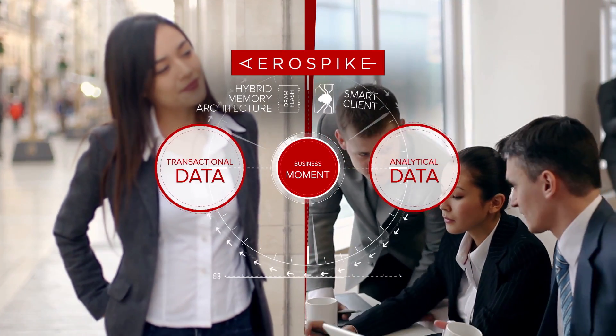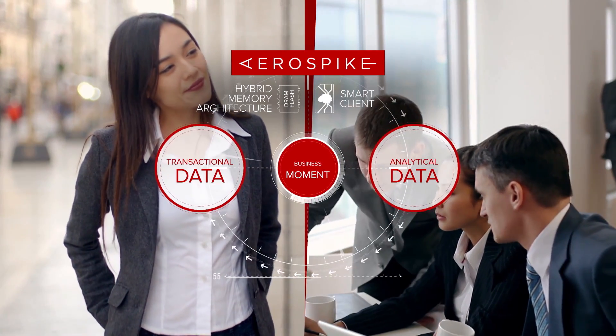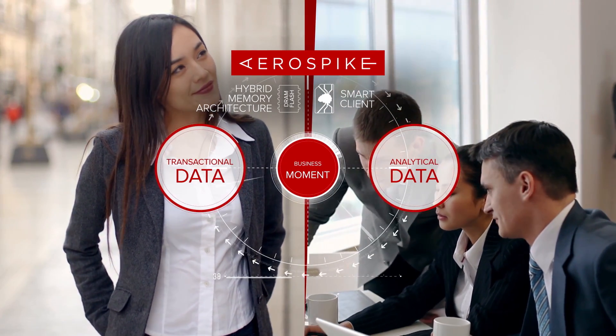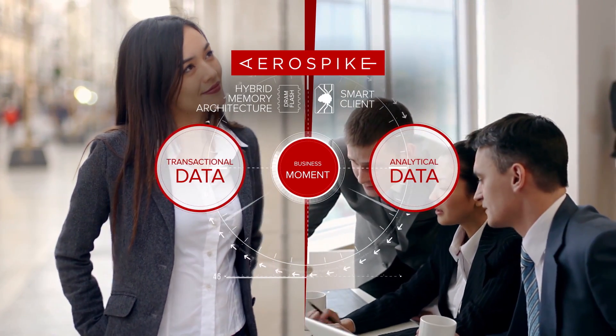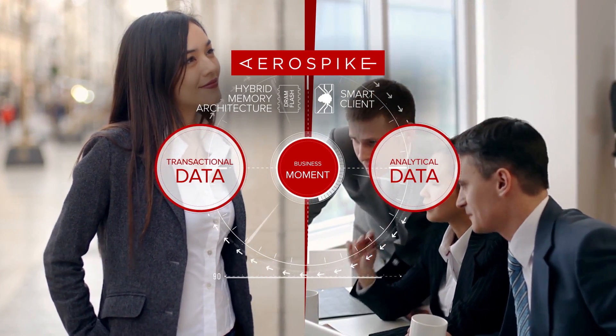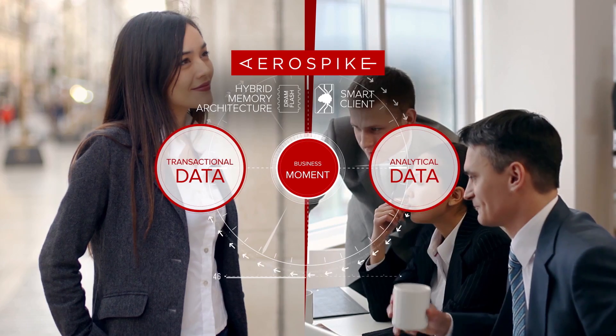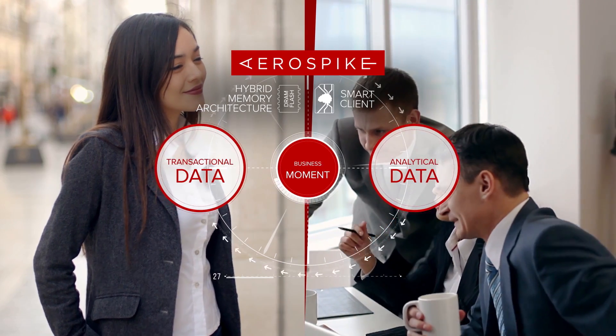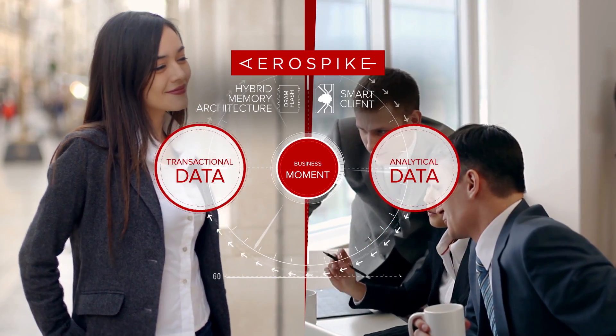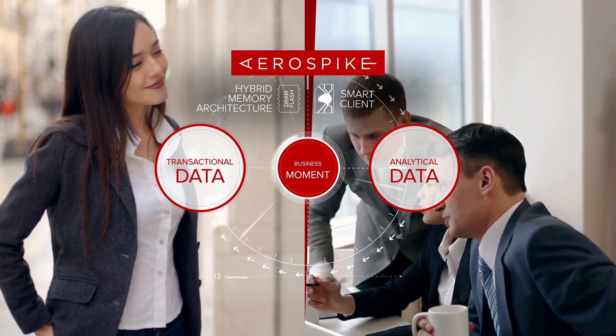The Aerospike database, with its unique hybrid memory architecture and smart client, thrives where traditional or first-generation NoSQL databases stumble.